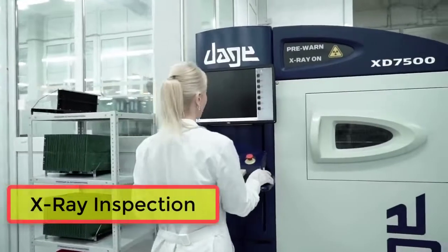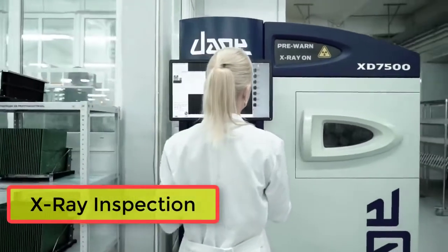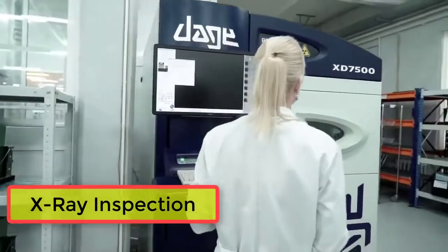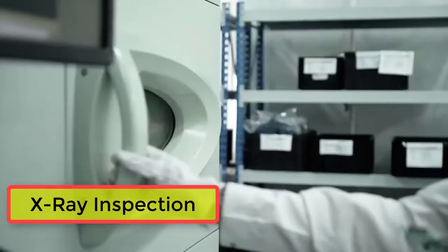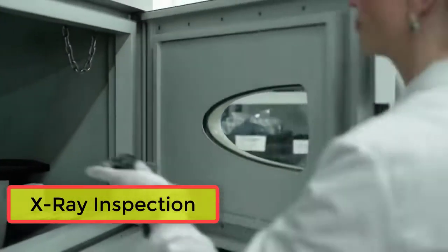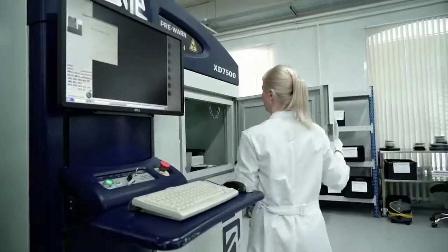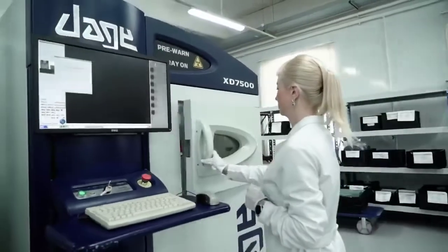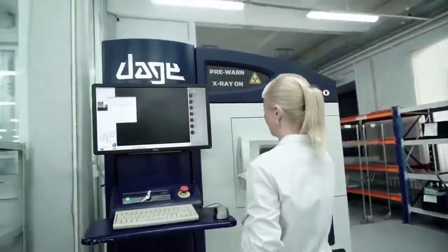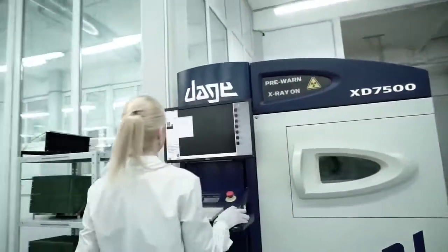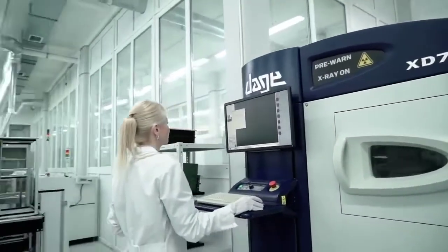The quality of soldered components like BGA, LGA, CSP, or any other bottom terminated components cannot be determined with optical systems.